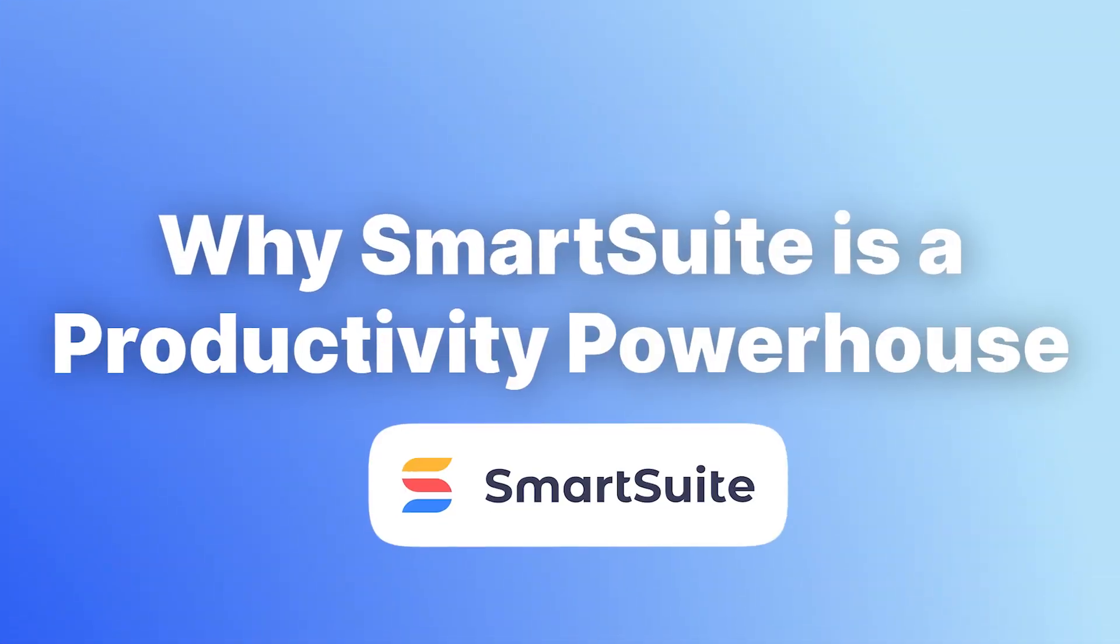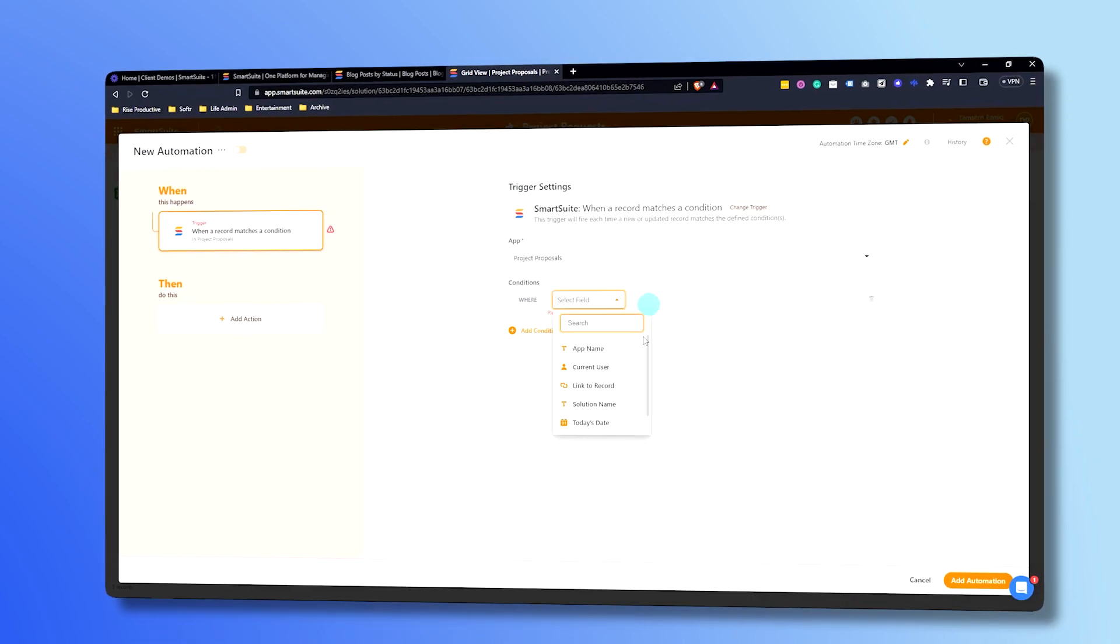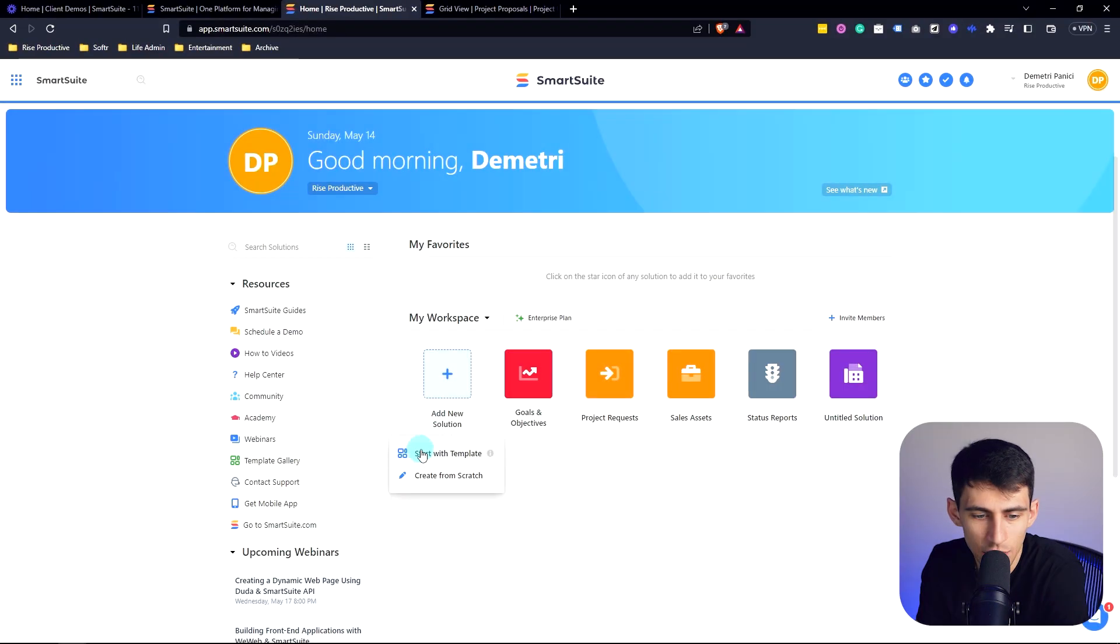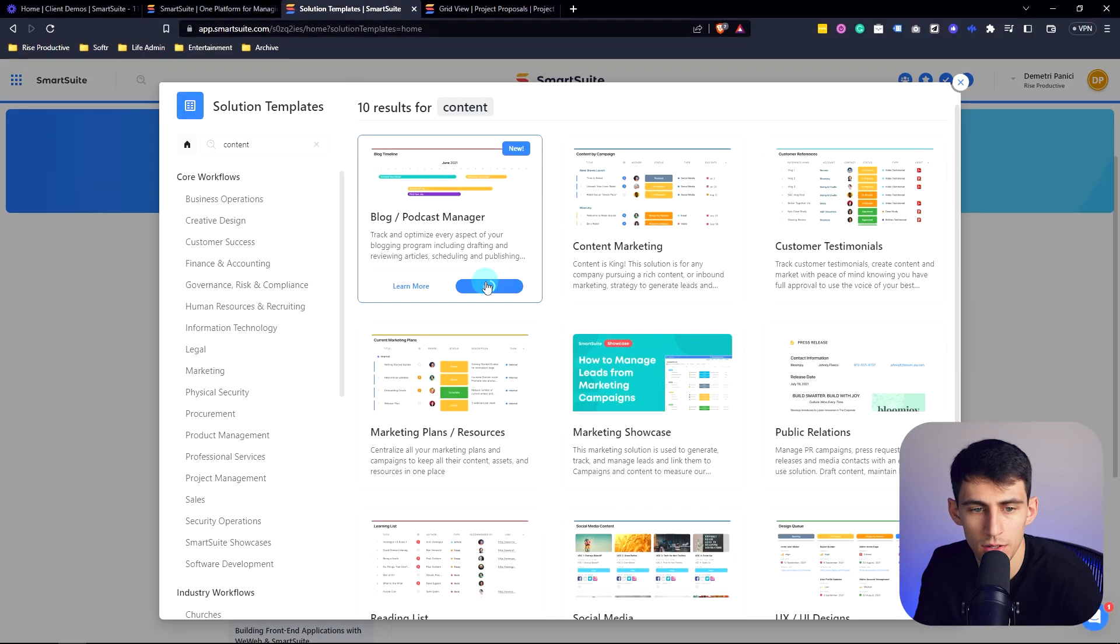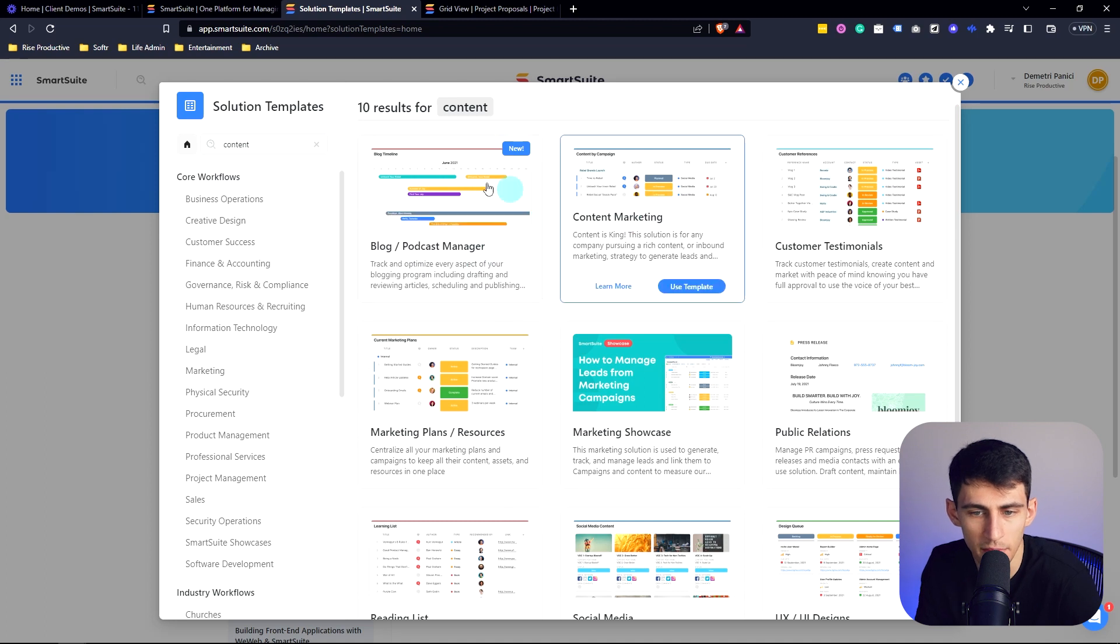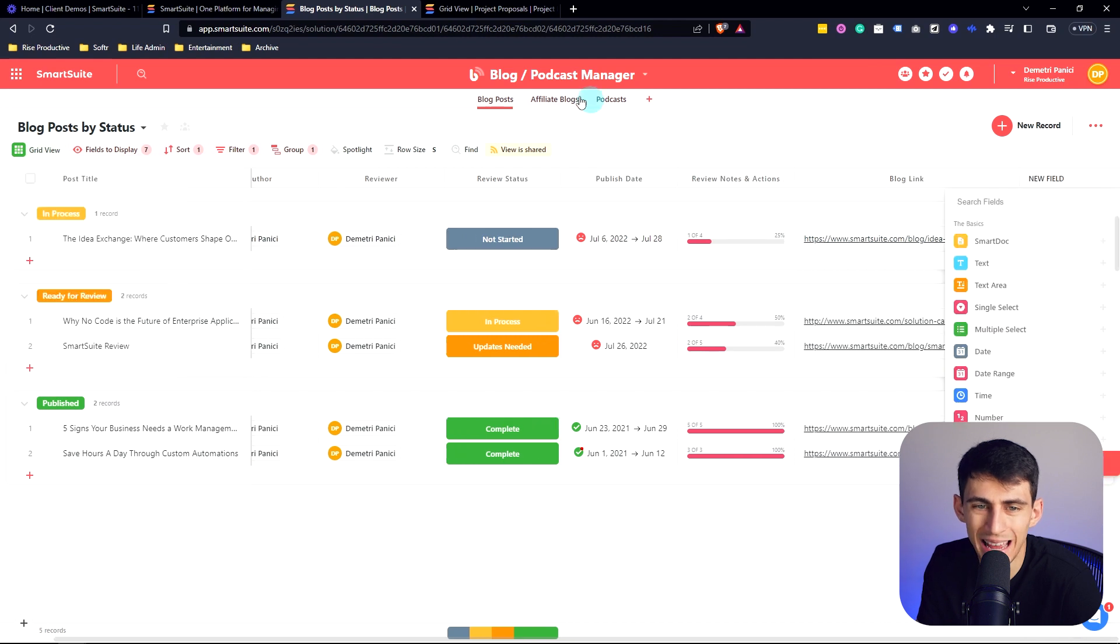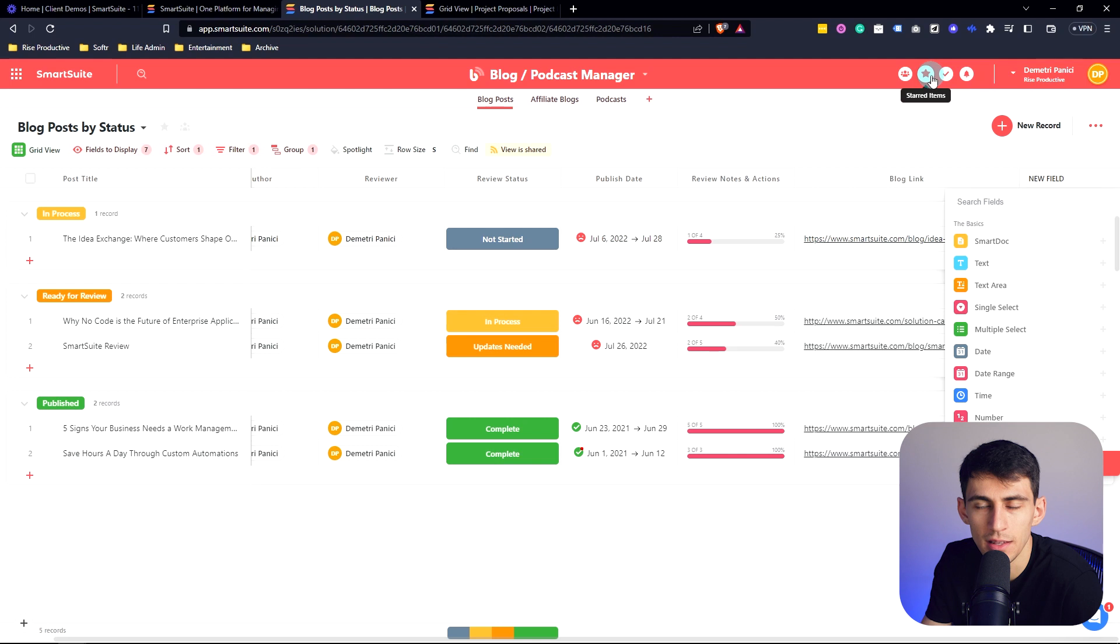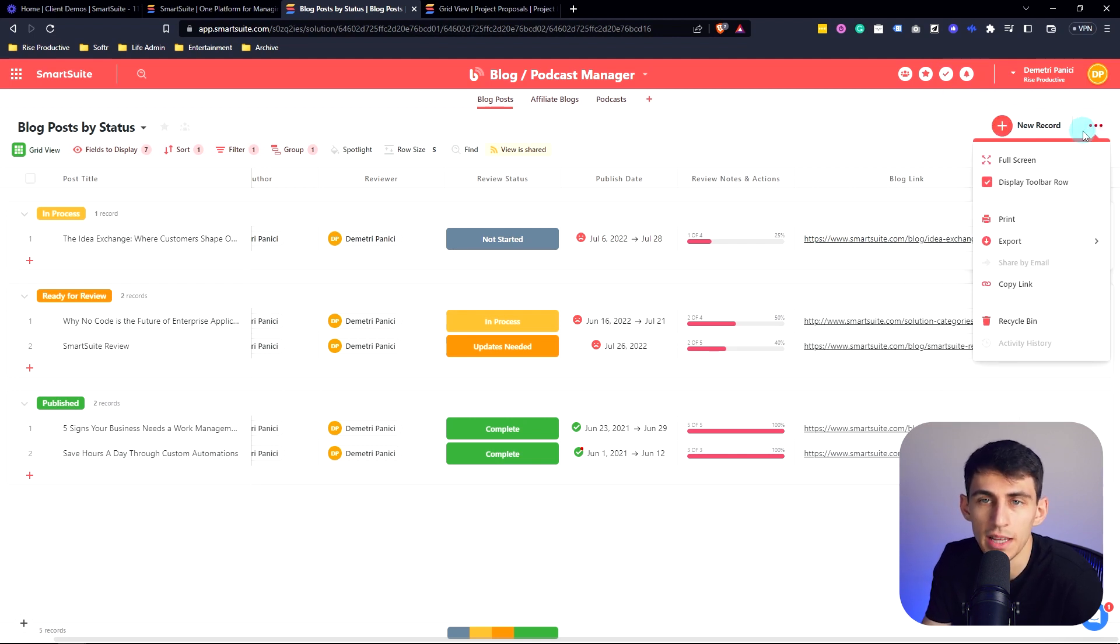So in today's video, we're going to break down why SmartSuite is a productivity powerhouse and some of the really cool automation features that it has that lack the insane amount of bugs that ClickUp and some other applications have. So I'm going to add a new solution here and let's use this blog slash podcast manager template. What's really cool in SmartSuite is that there's a fair amount of automations that you can do. And I think this is going to indicate some of the really cool ways that this product is a step above its competition.